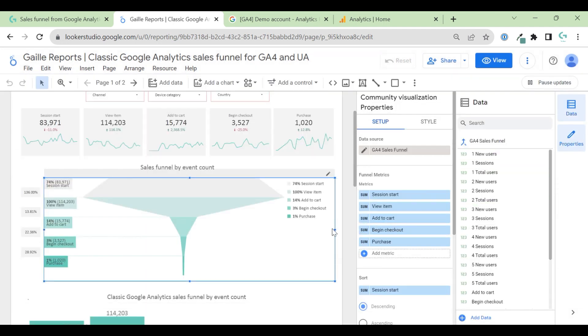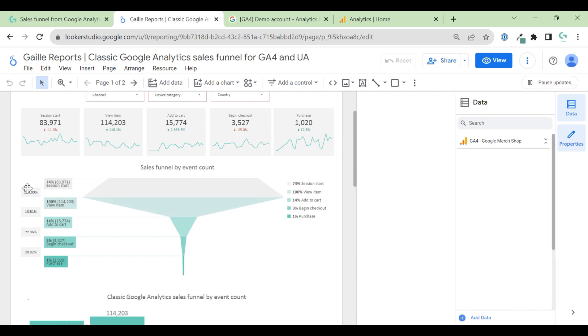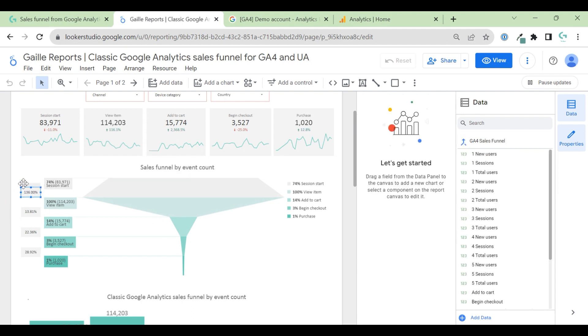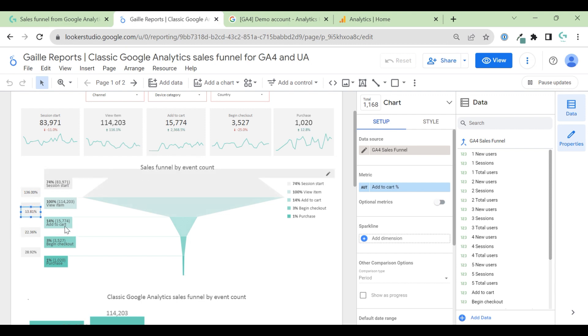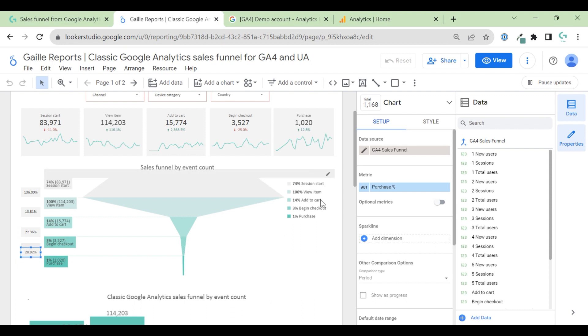Because of this trick, I could be able to create this funnel and because of this trick, I can calculate this percentage. For example, this shows like view item divide by session start. This 13% is add to cart divide by view item. This is begin checkout divide by add to cart. Same for purchase.